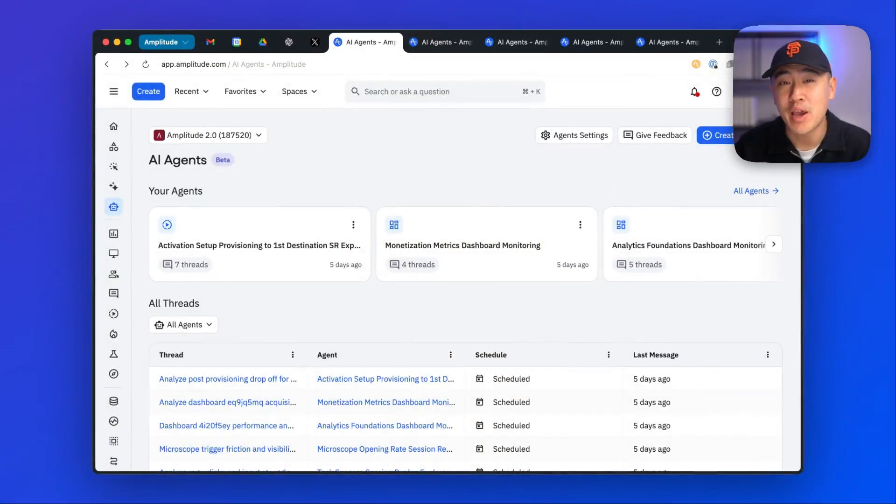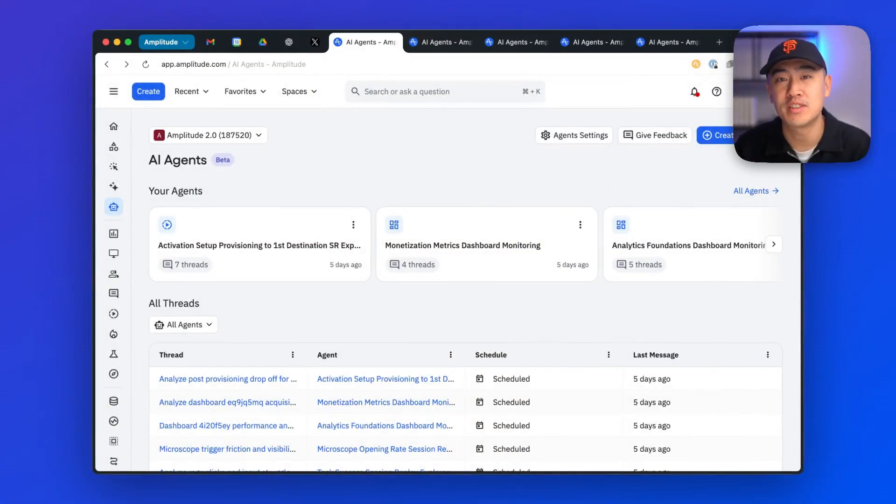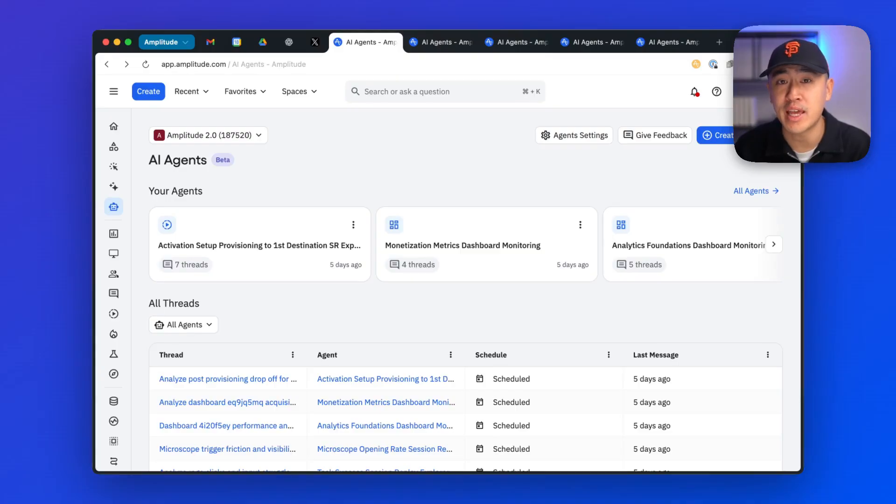Hey there, welcome to Amplitude Agents. Agents are always on, 24-7 digital experts across your Amplitude data and workflows.